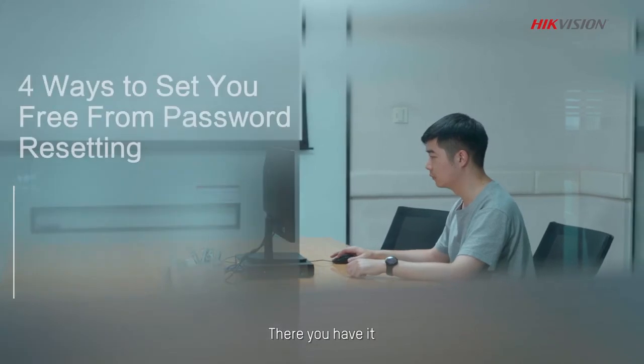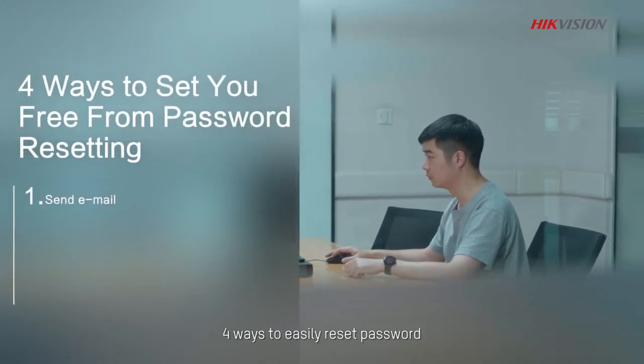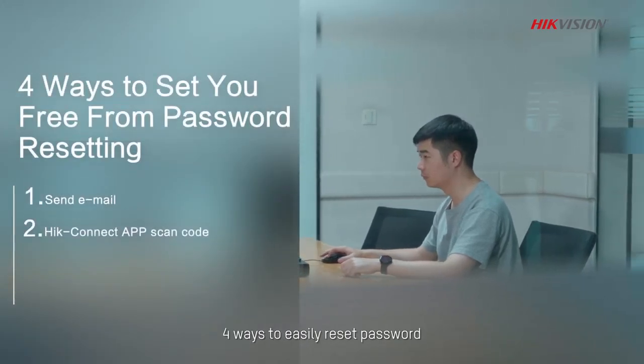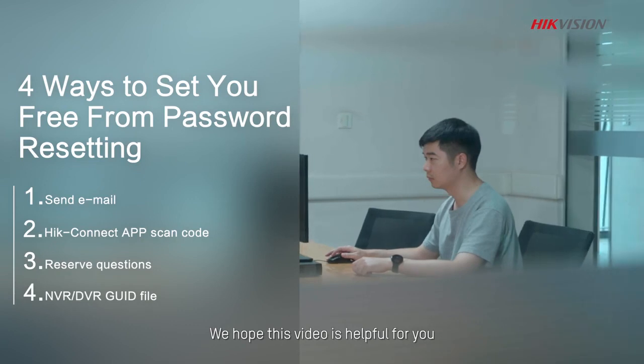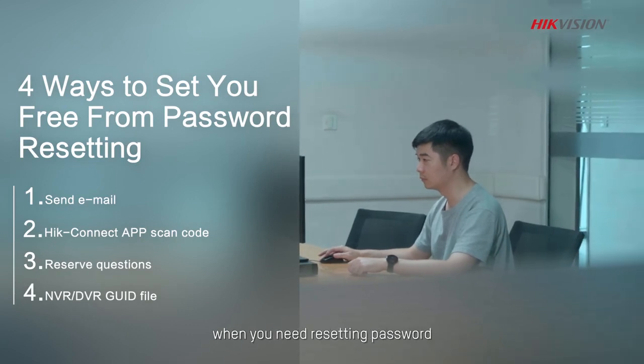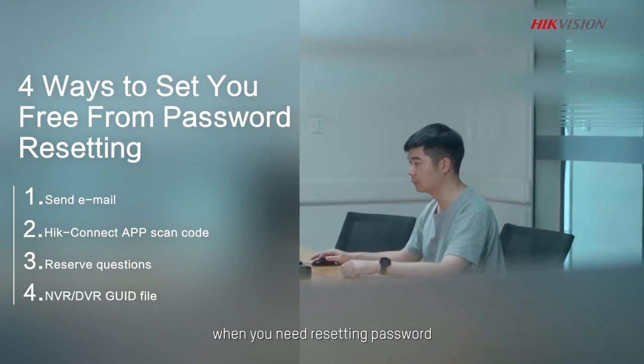There you have it, four ways to easily reset password. We hope this video is helpful for you when you need resetting password. We'll see you in the next video.